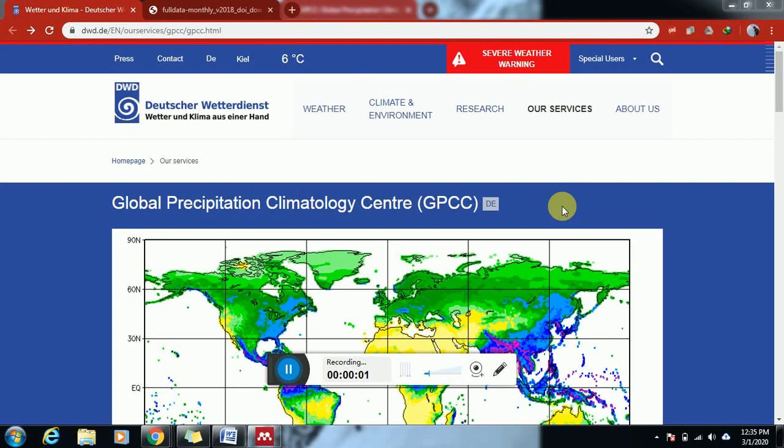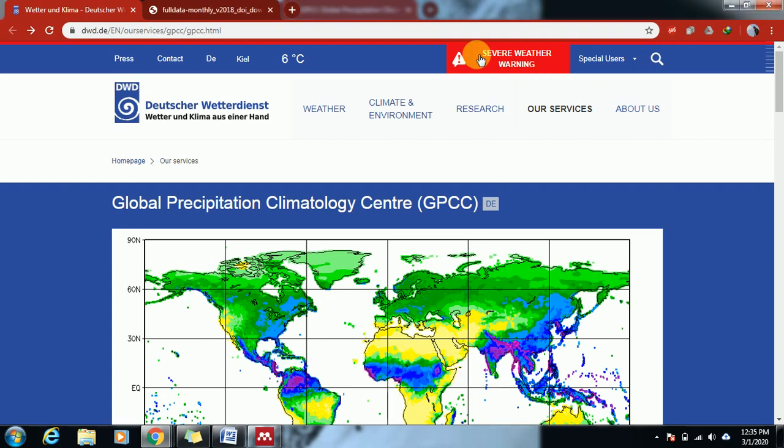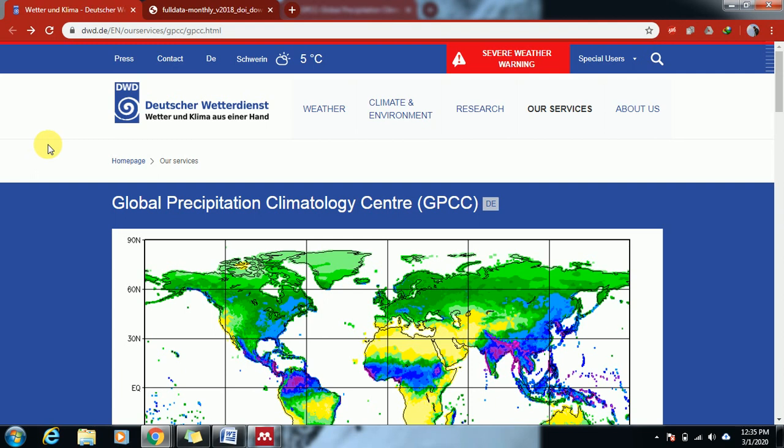Hi guys, today we are here to download the Global Precipitation Climatology Centre data. This is the website where you can get the global precipitation data.